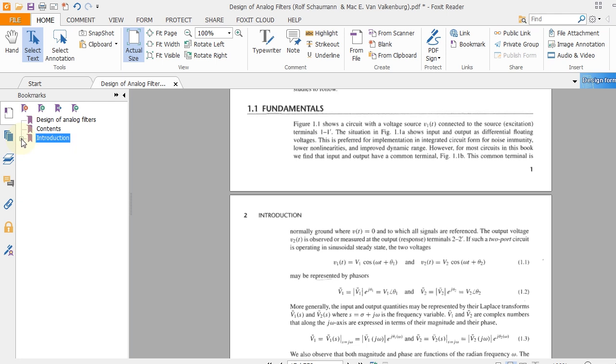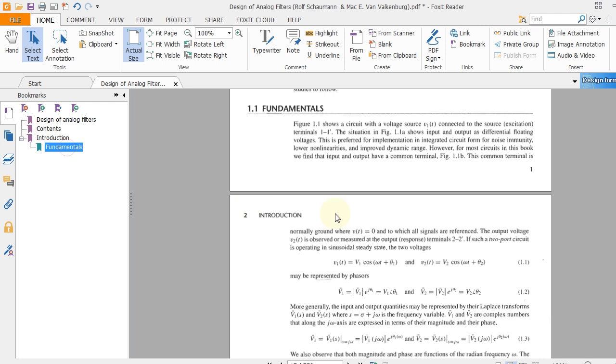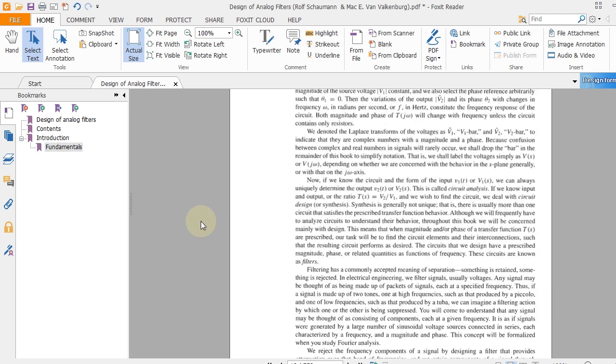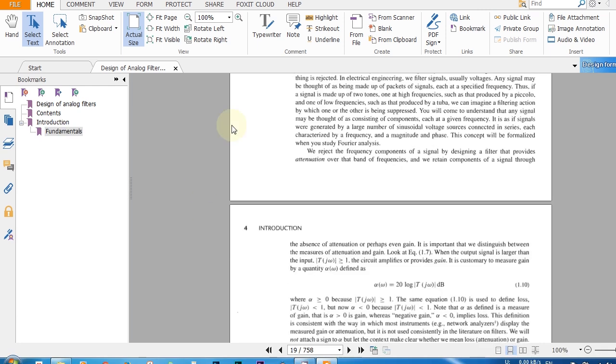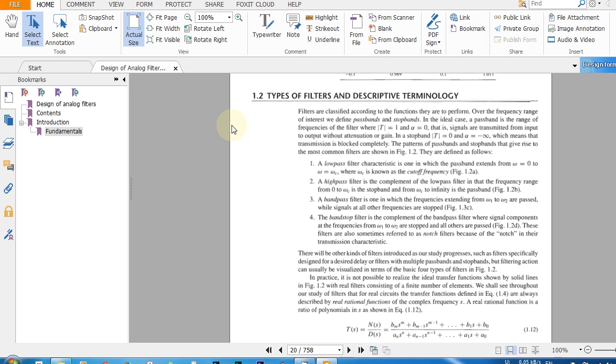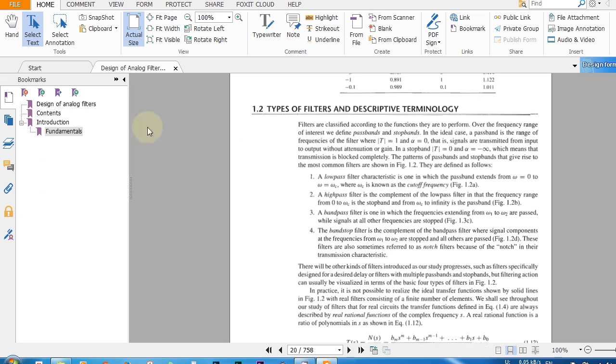Clicking this minus sign will minimize it and clicking on this plus will maximize it. So in order to create another bookmark as a sub-bookmark, just click on the sub-bookmark and go to the page number that you want. Let's go to this and click on bookmark. Look at this, it is automatically created as a sub-bookmark. So let's type it: Filters.